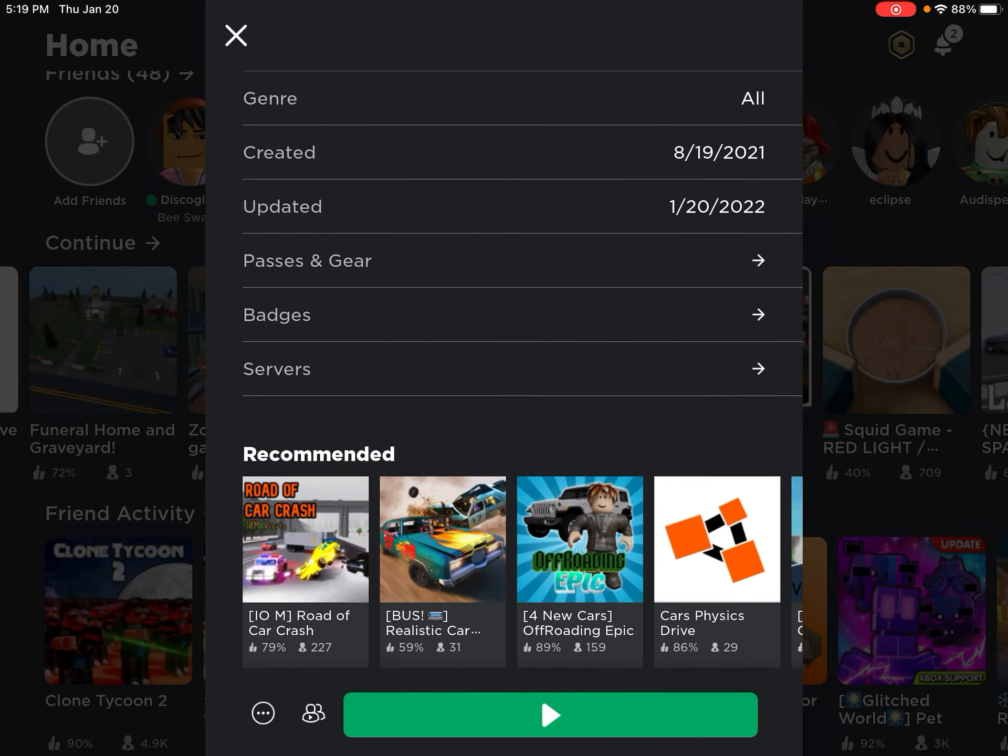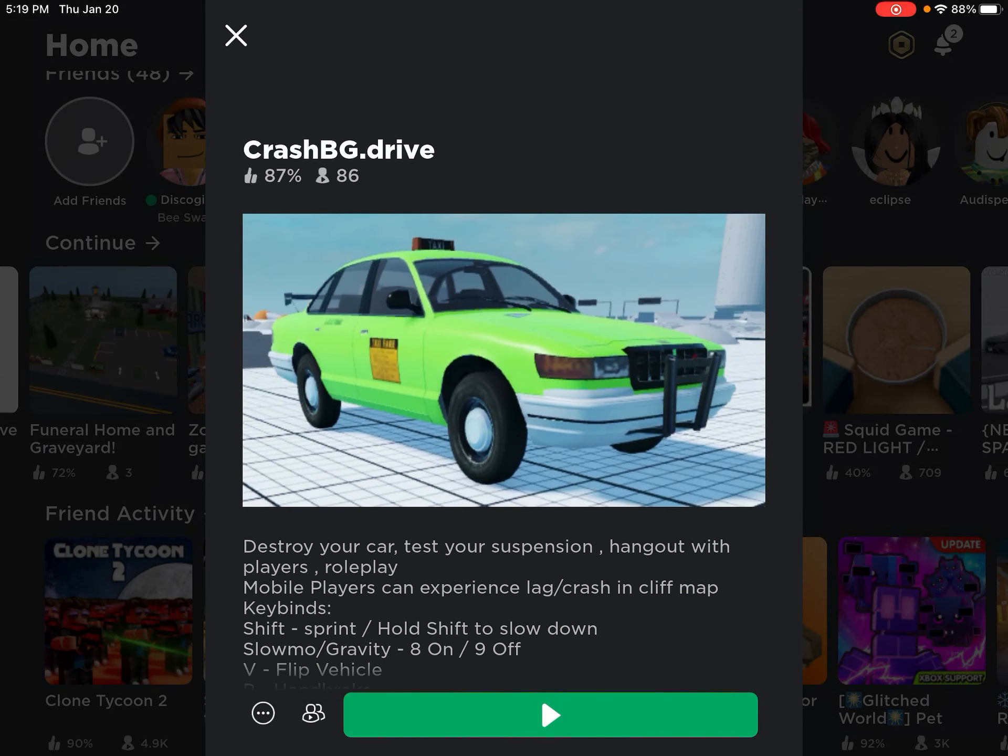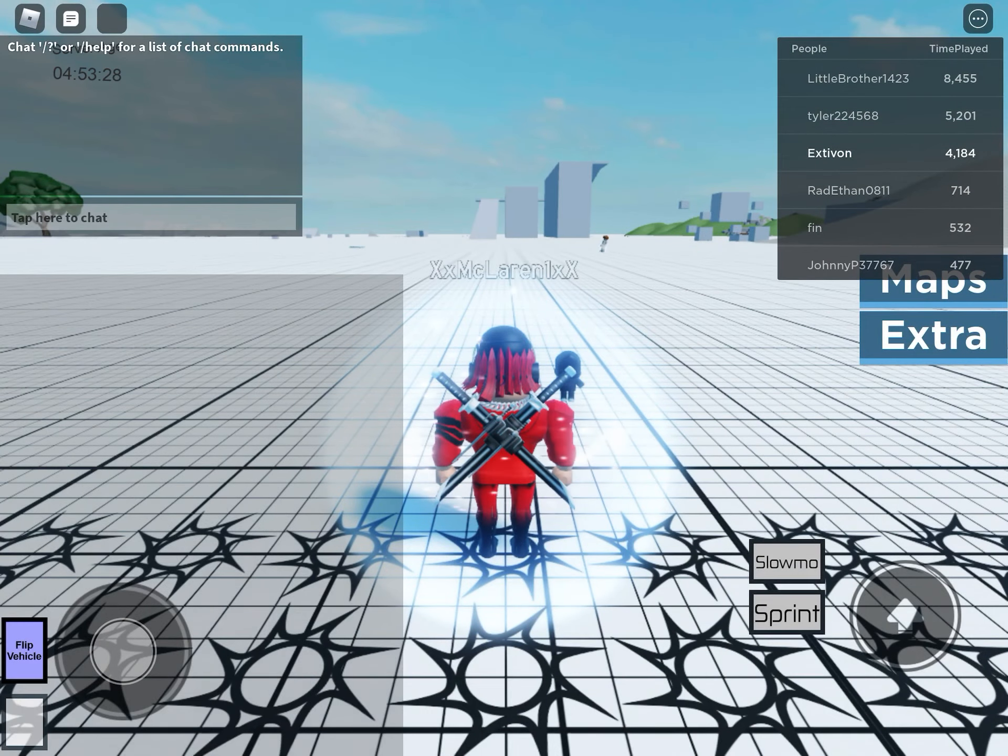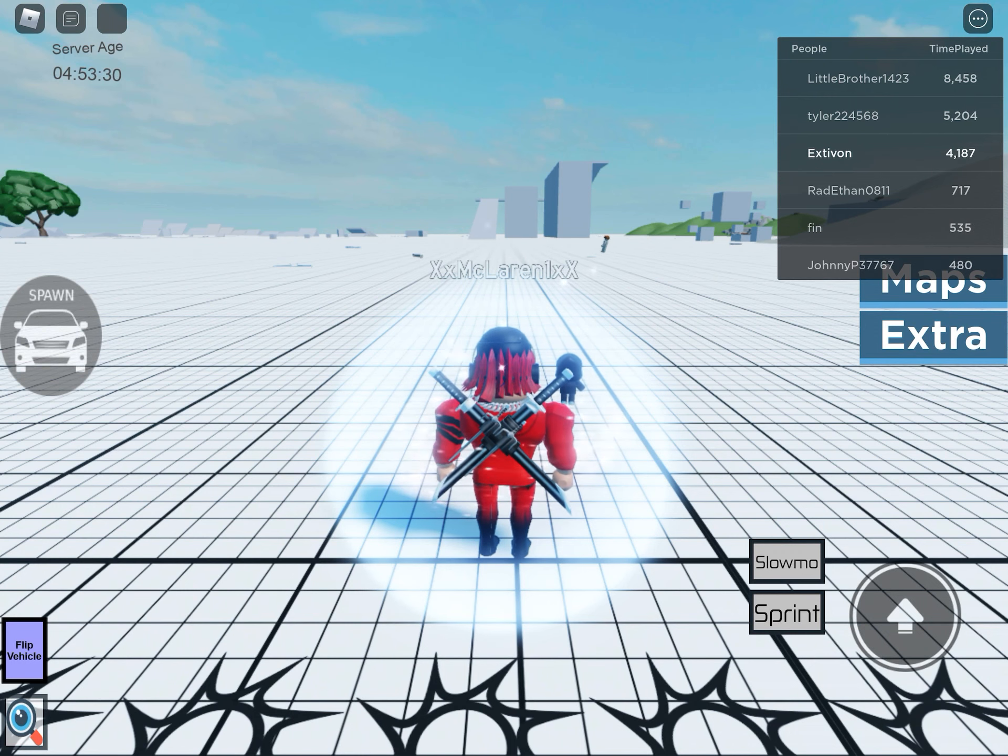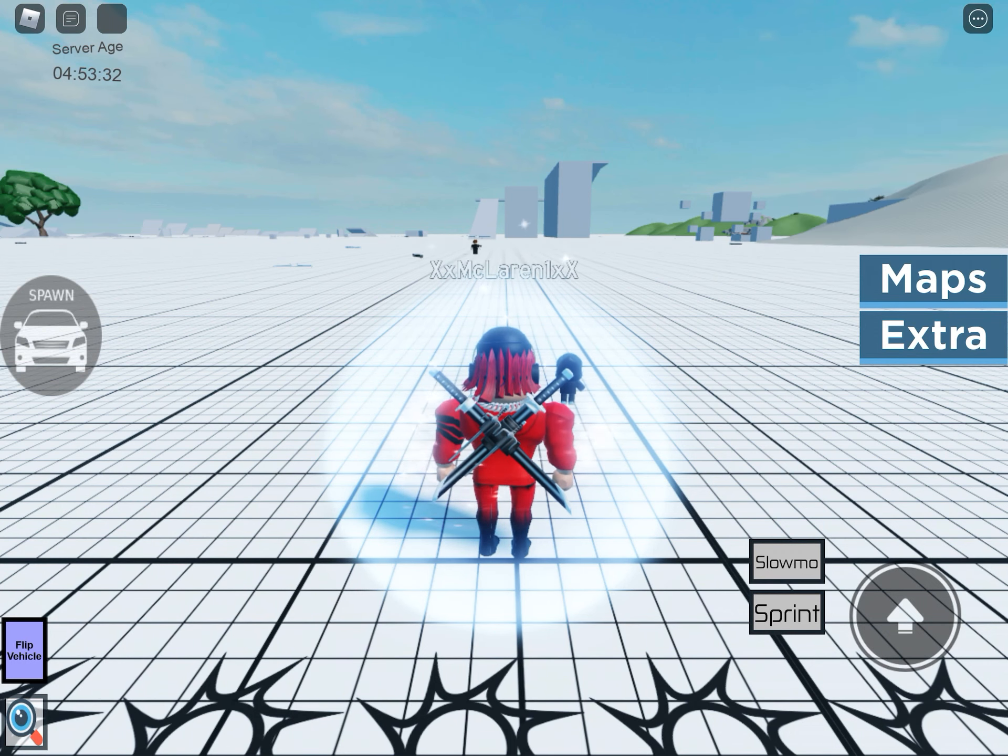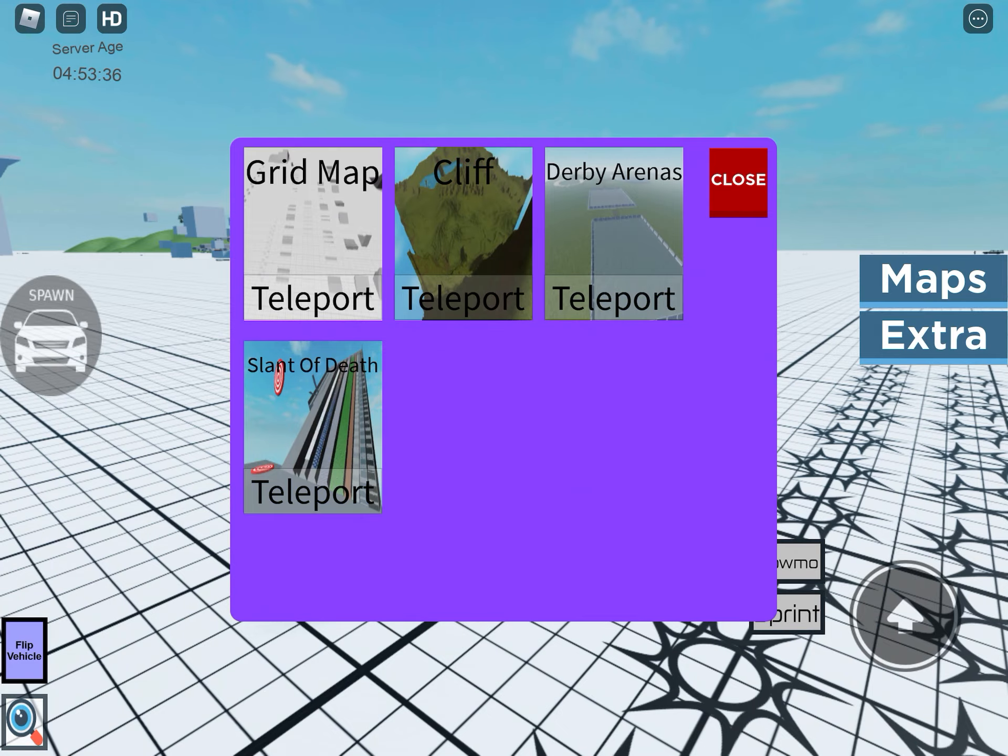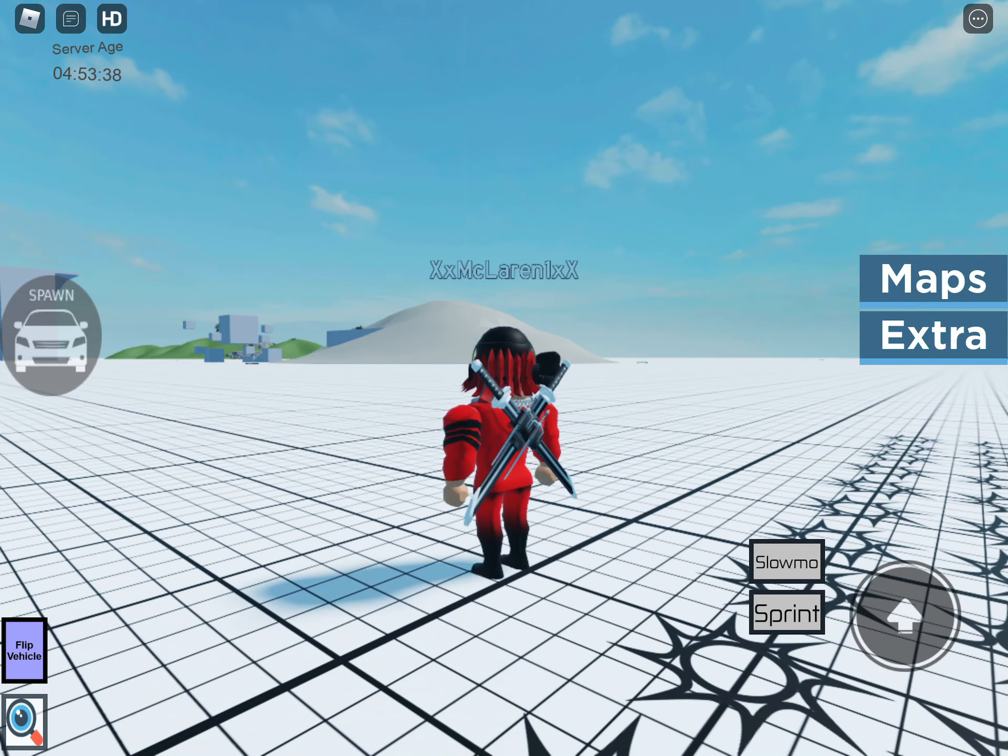It's called Crash BG.Drive, so it's a pretty cool game like BeamNG Drive. It's basically BeamNG Drive in Roblox kind of. The maps - I never really did any of those maps.